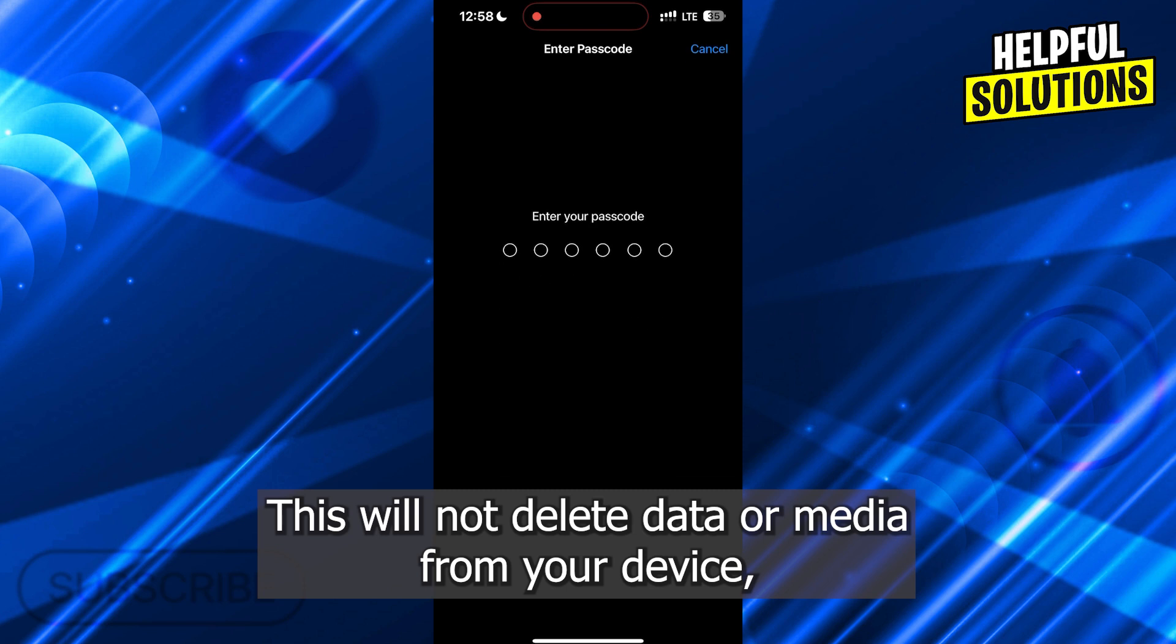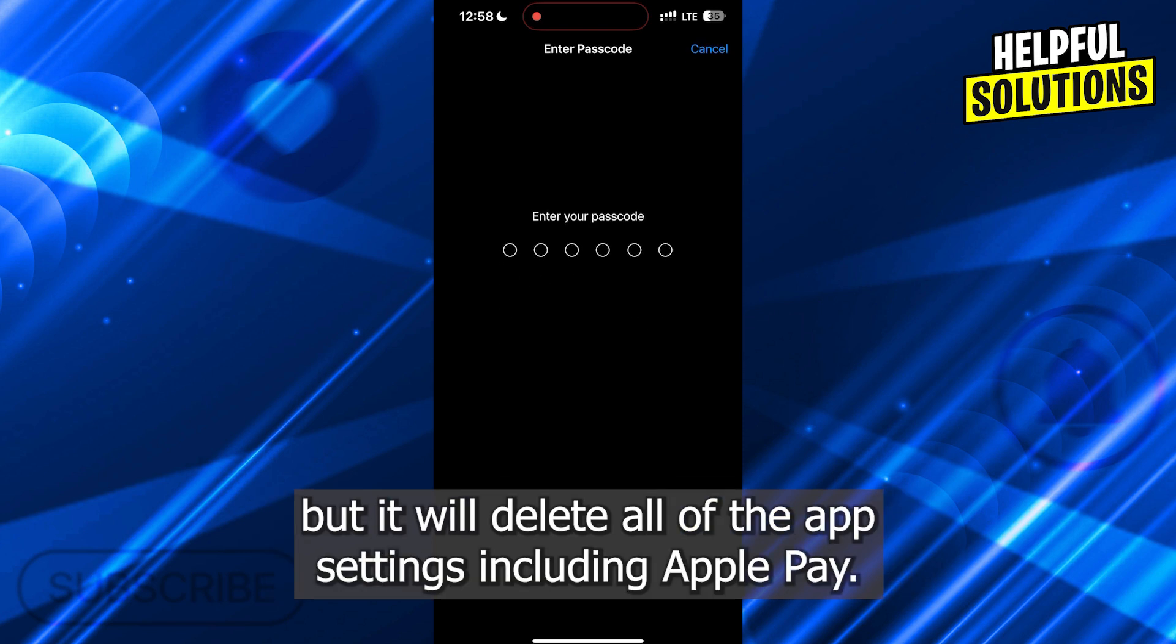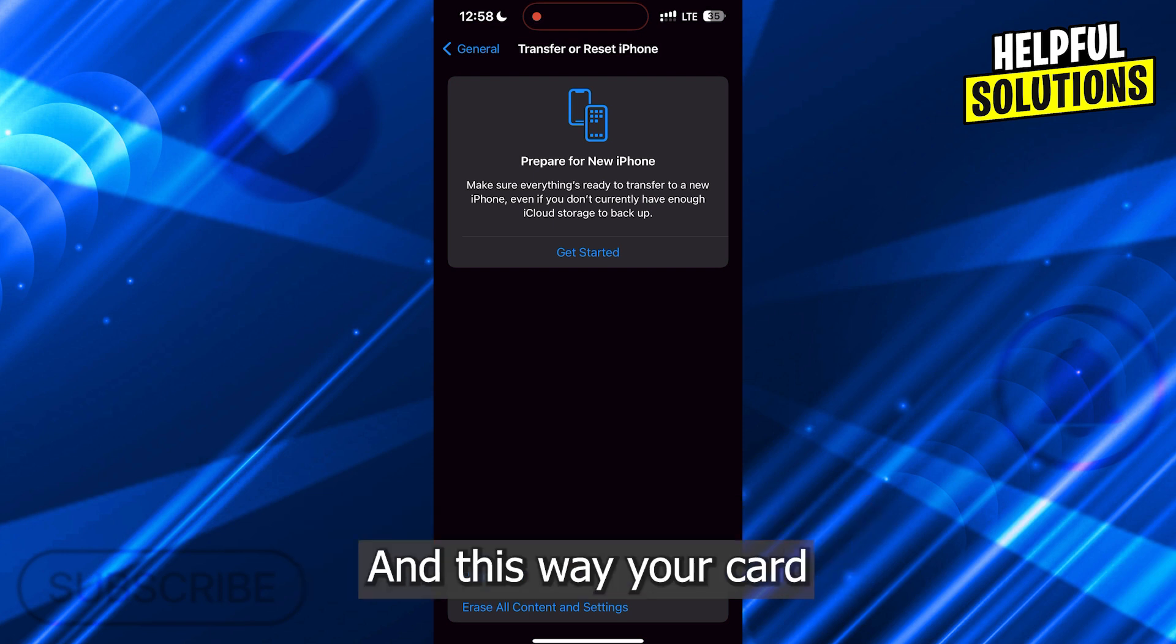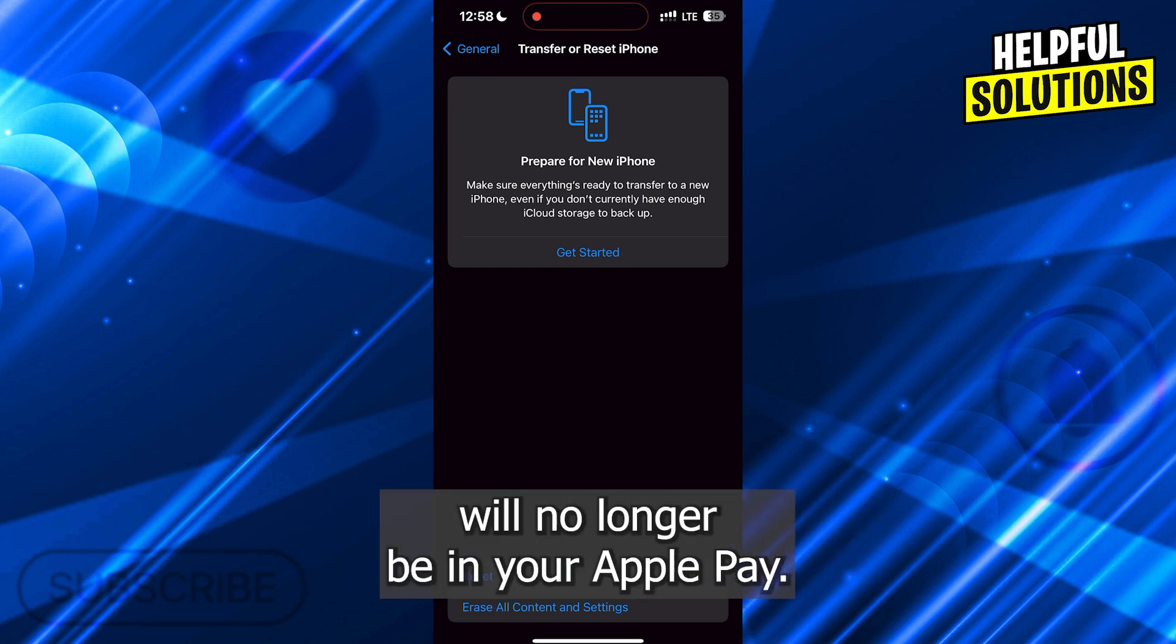This will not delete data or media from your device, but it will delete all the app settings including Apple Pay, and this way your card will no longer be in your Apple Pay.